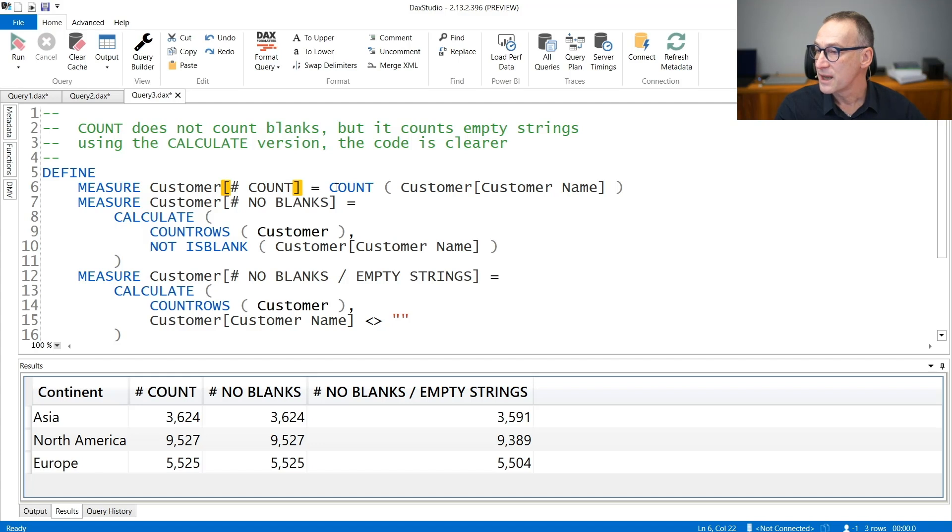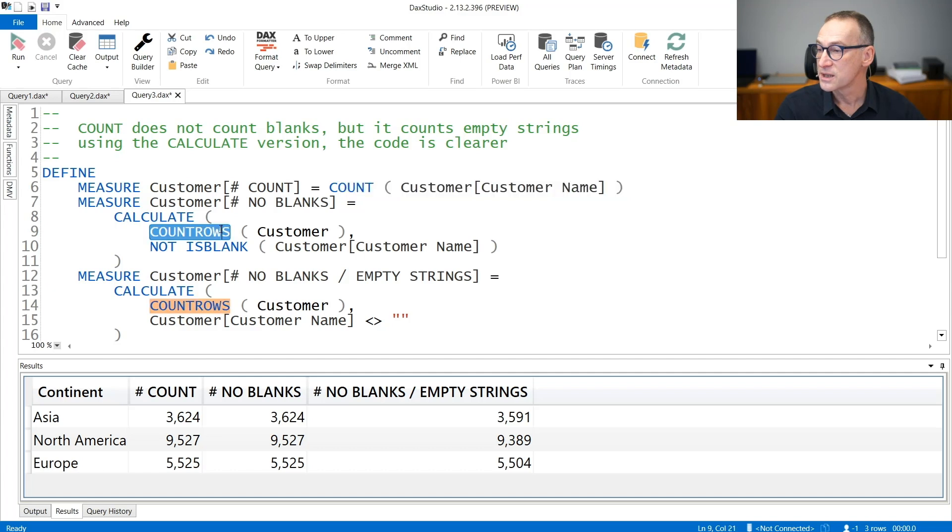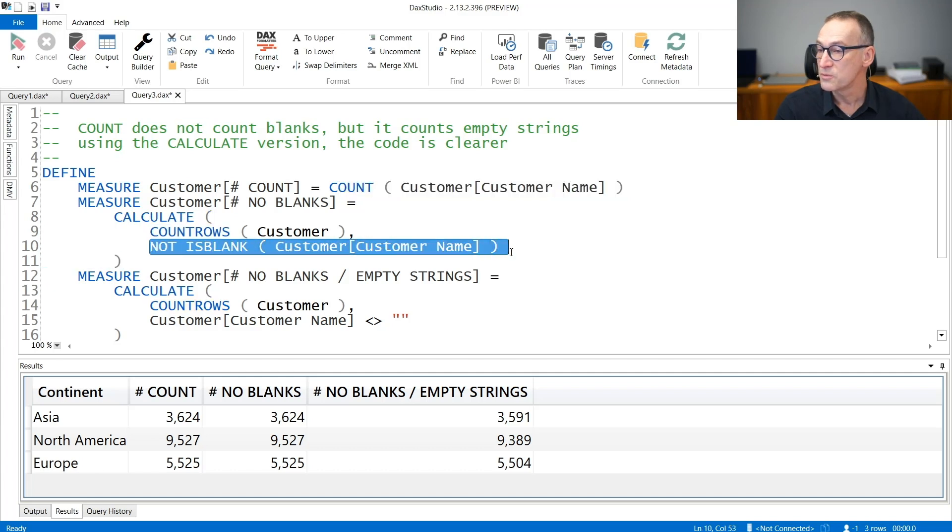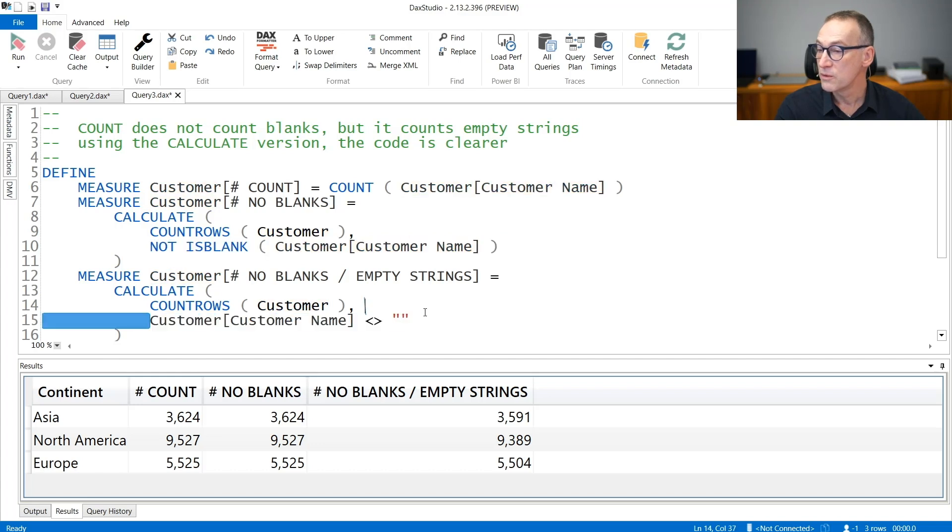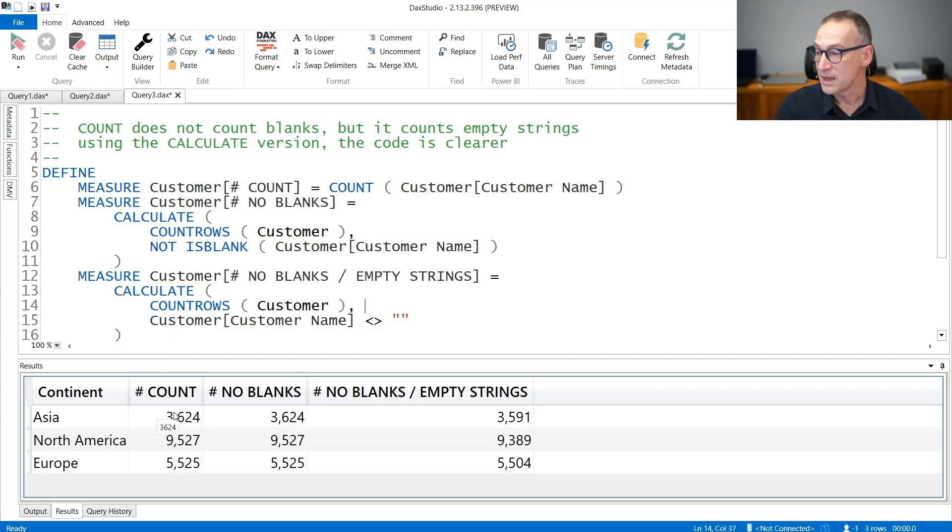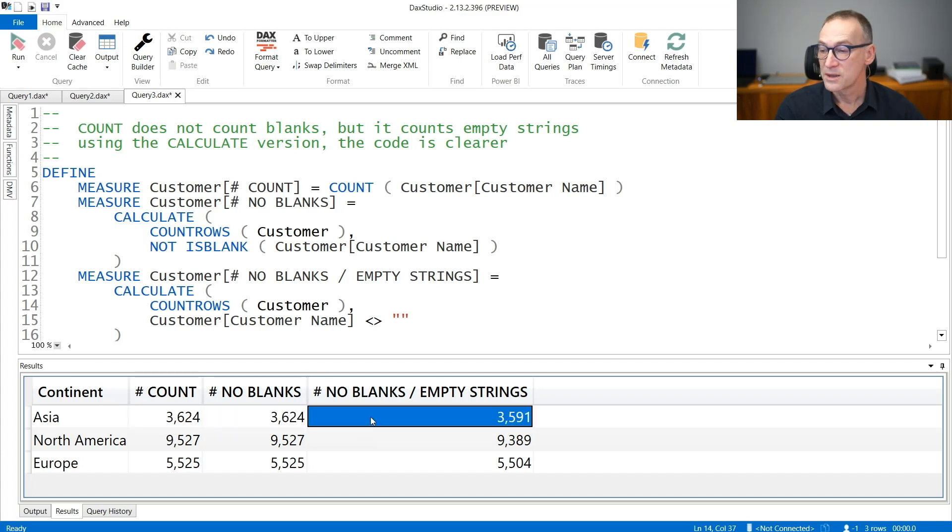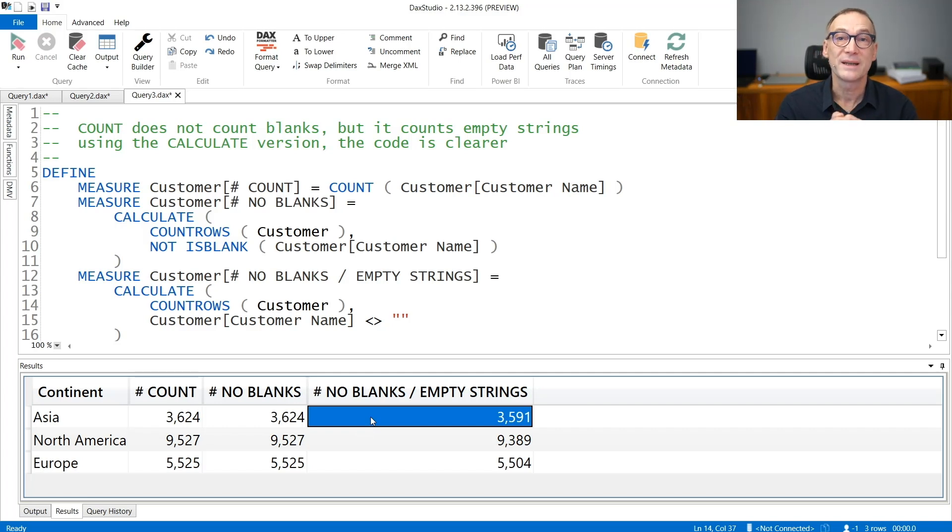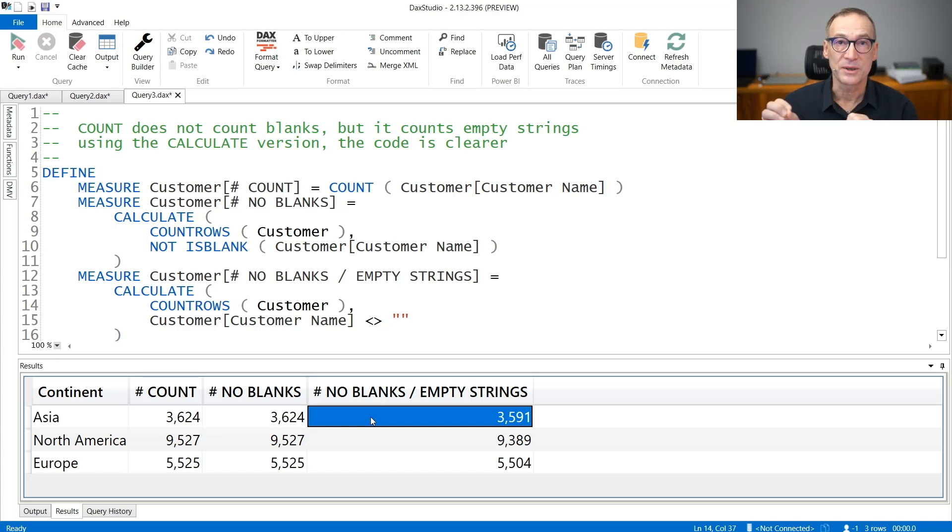First, I have the COUNTAX of customer names. Then I created another calculation that uses COUNTROWS of customers, removing only the blanks. And the third calculation removes the empty strings. As you see from the result, COUNTAX and COUNTAX removing blanks produce the very same result, whereas the version that does not count empty strings provides a different number. COUNTAX considers in a different way blanks and empty strings.